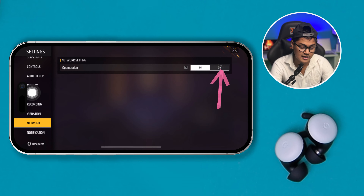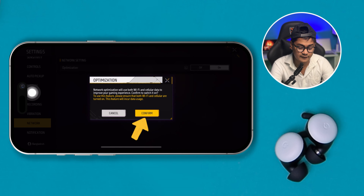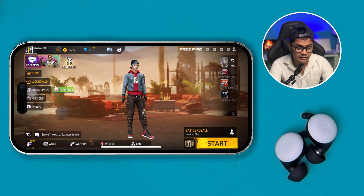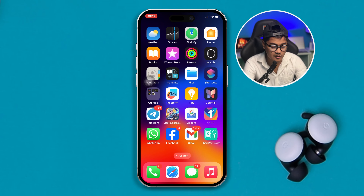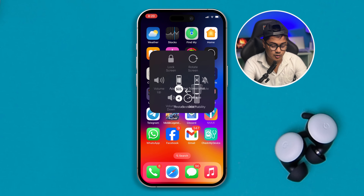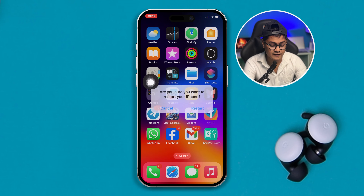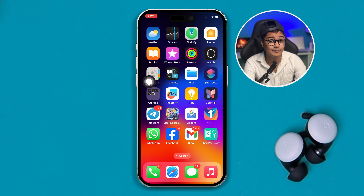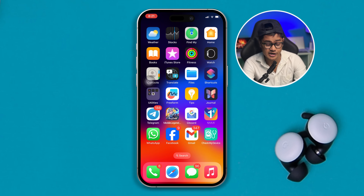Just toggle it on, tap Confirm here. Get out of here and now you need to restart your device completely. Once you restart your device from your iPhone, don't play it again yet because we have other settings to change.